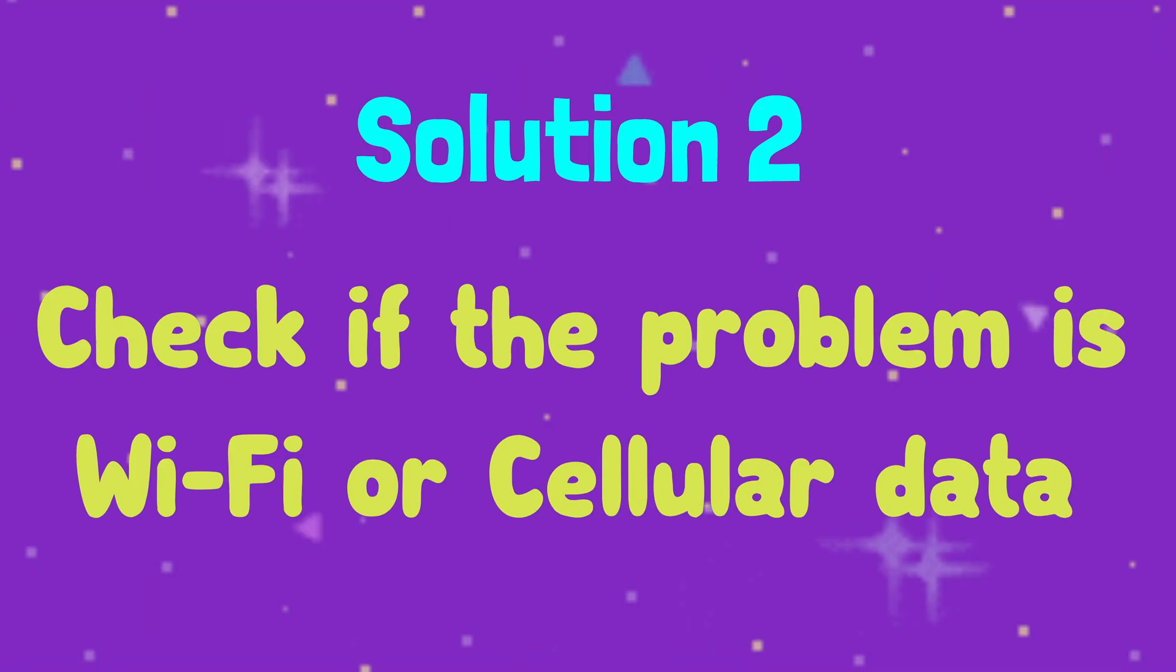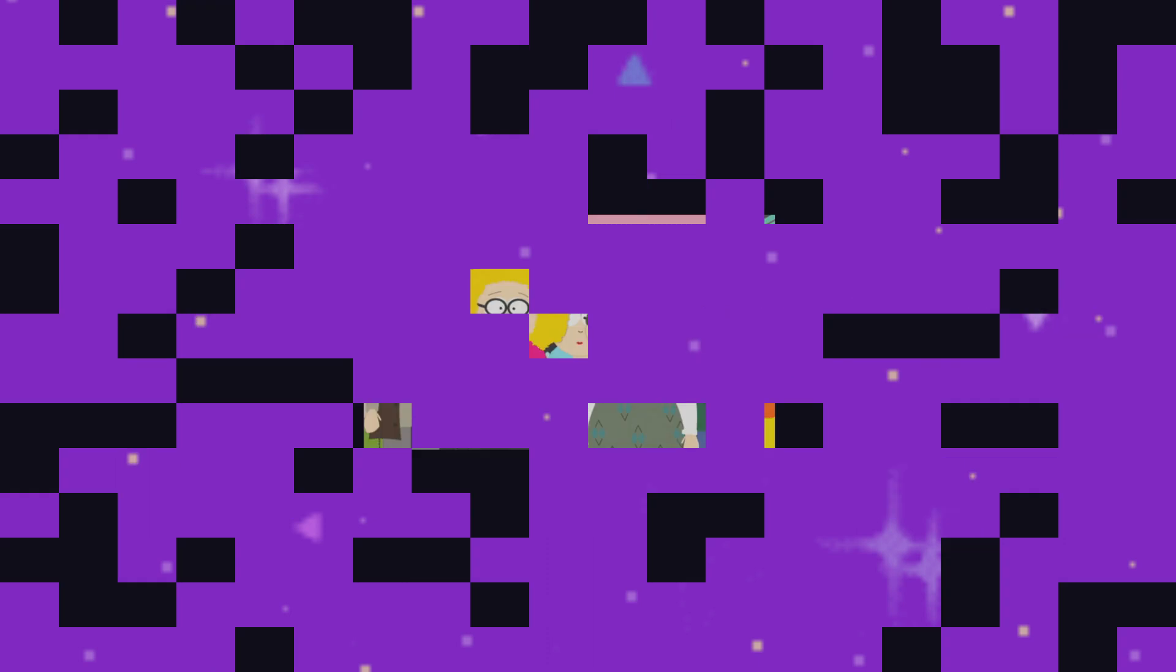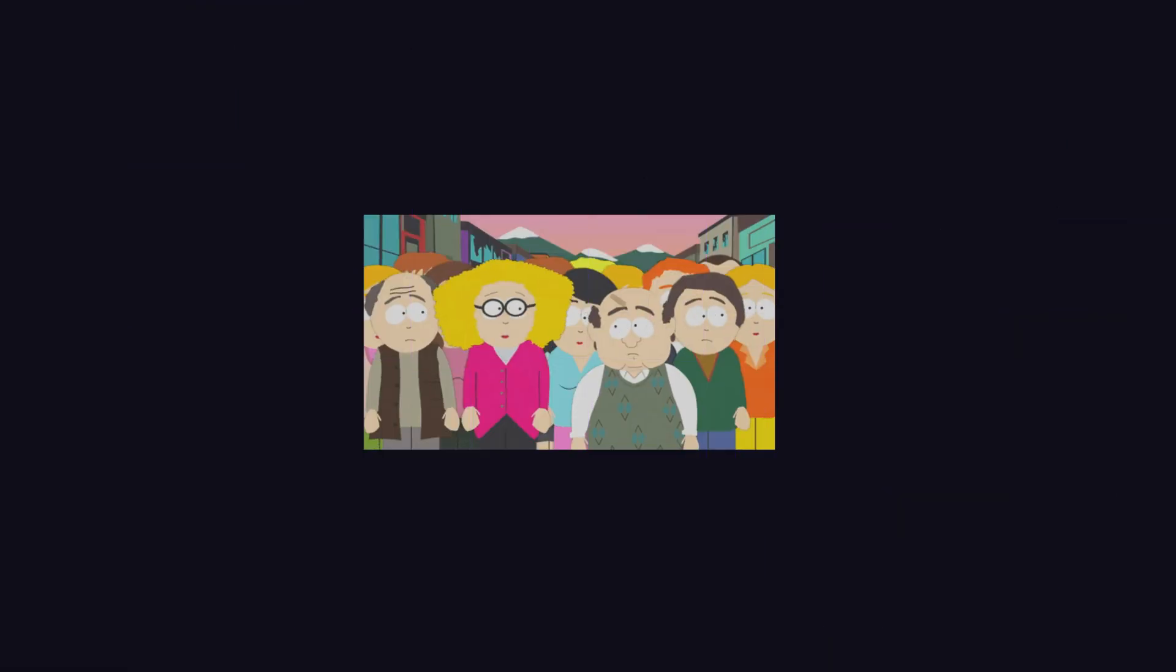Solution number two: check if the problem is with Wi-Fi or cellular data. Some people experience this problem with Wi-Fi or cellular data and Bluetooth devices, but it plays well with headphones.